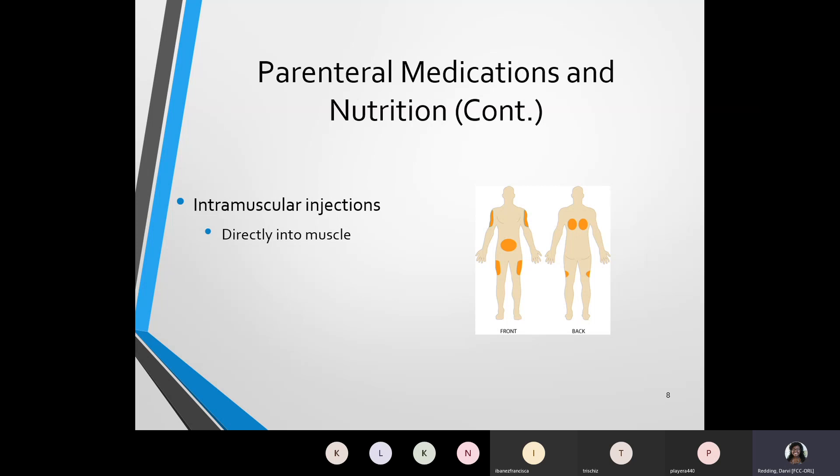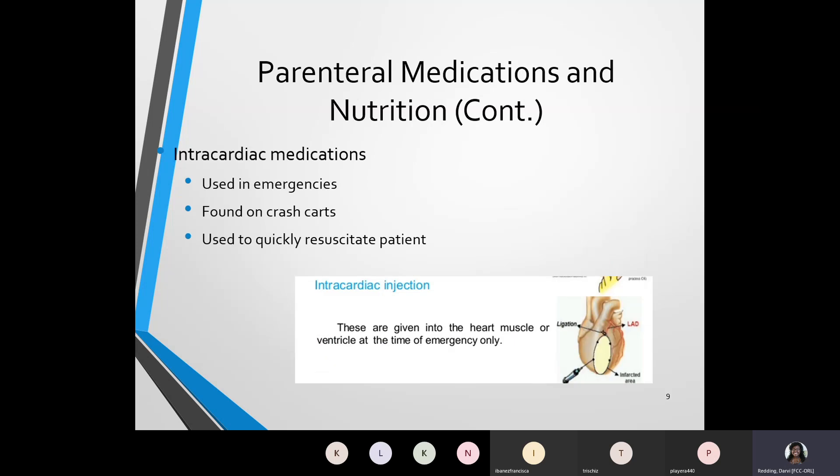Intracardiac medications are commonly used in emergencies. They can be found on crash carts and are used to quickly resuscitate — meaning revive — a patient. The intracardiac injection is given into the heart muscle or it could be given in the ventricle at the time of an emergency only. You may have even seen a medical or television show where someone had to quickly use an intracardiac injection — injecting something directly into the heart.